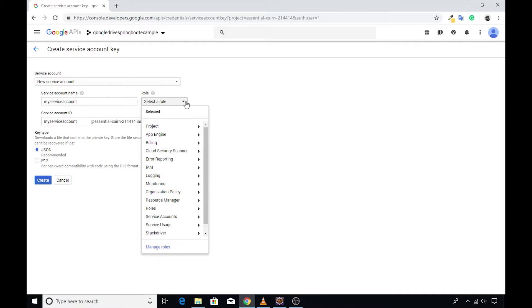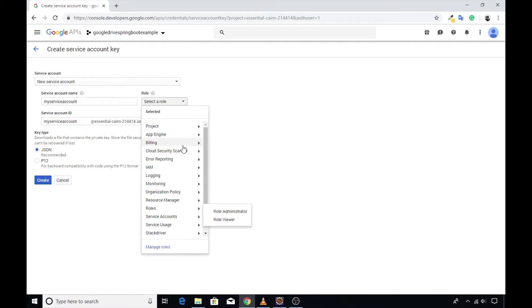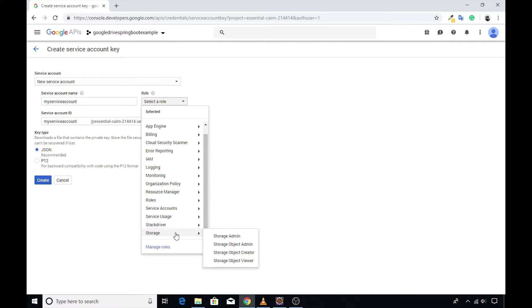Note that the service account is also used to interact with the Google cloud services. And hence, you are seeing so many roles getting listed. Scroll a little bit and you should be able to see the storage option. Then select storage admin.